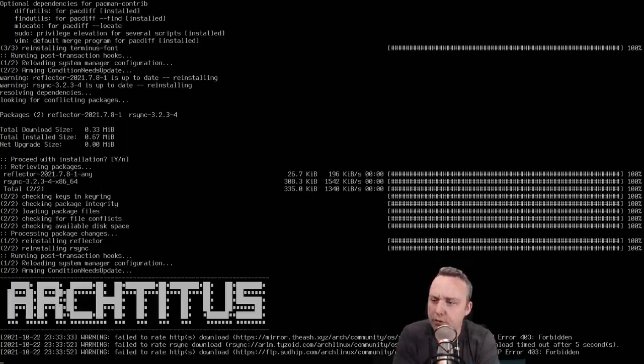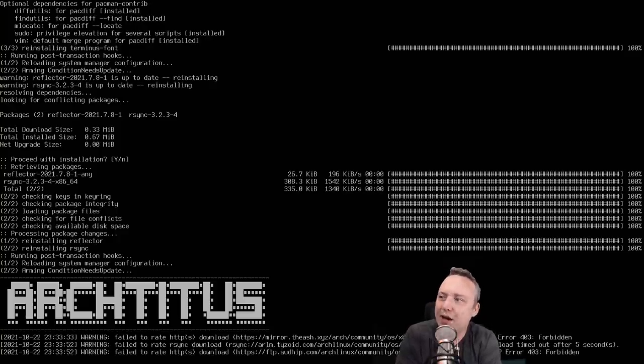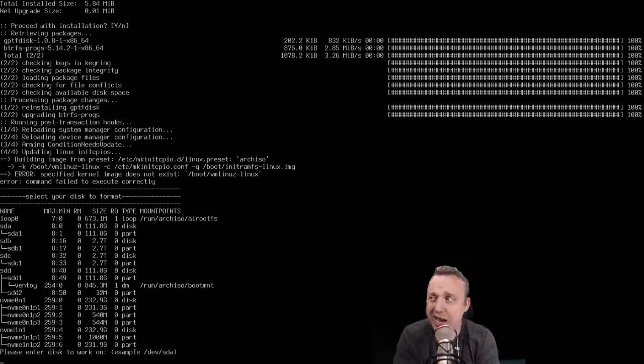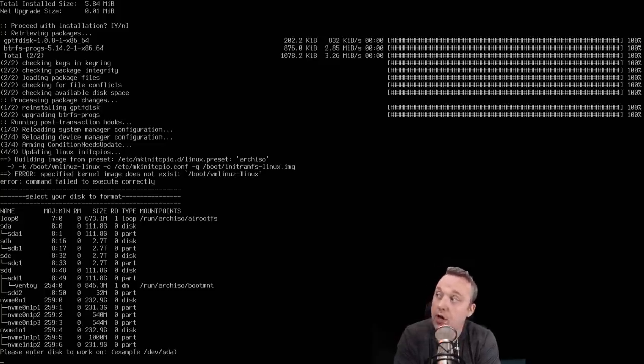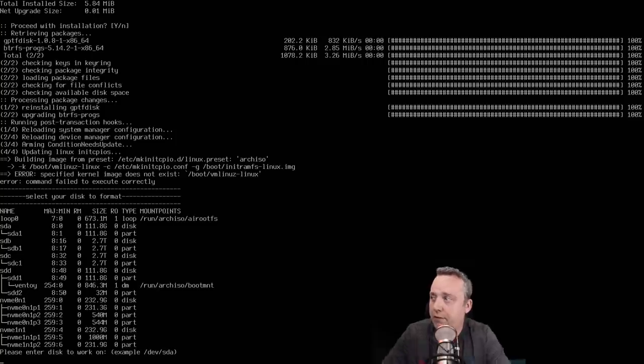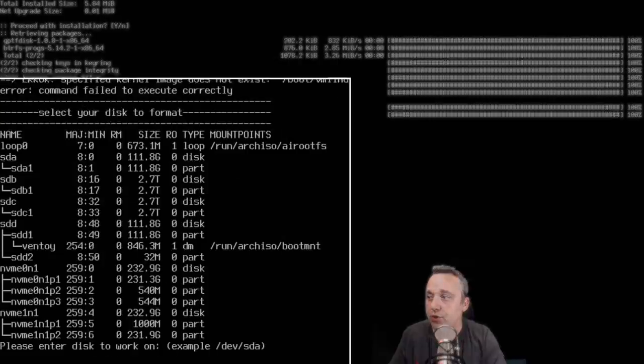So we got all of this and I'll walk through the script as it installs here. This does take about 20 minutes to run, and it does ask about three or four questions. The first question is: what drive are you going to put it on? Now for me personally, I'm going to put it on my NVMe drive.